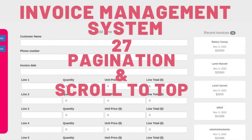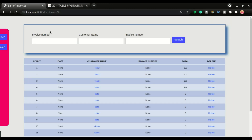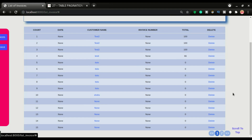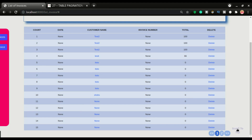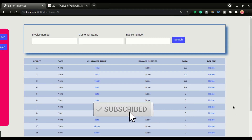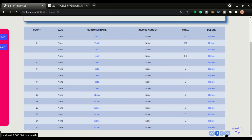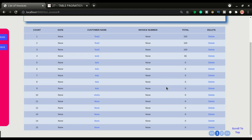This is Part 27 of the invoice management system application. In this one, we want to add a scroll-to-top button that appears when you scroll down and disappears when you scroll up — clicking it animates the page back to the top. We've also added pagination, so you can use buttons to move between pages. This is what we want to do in this video.